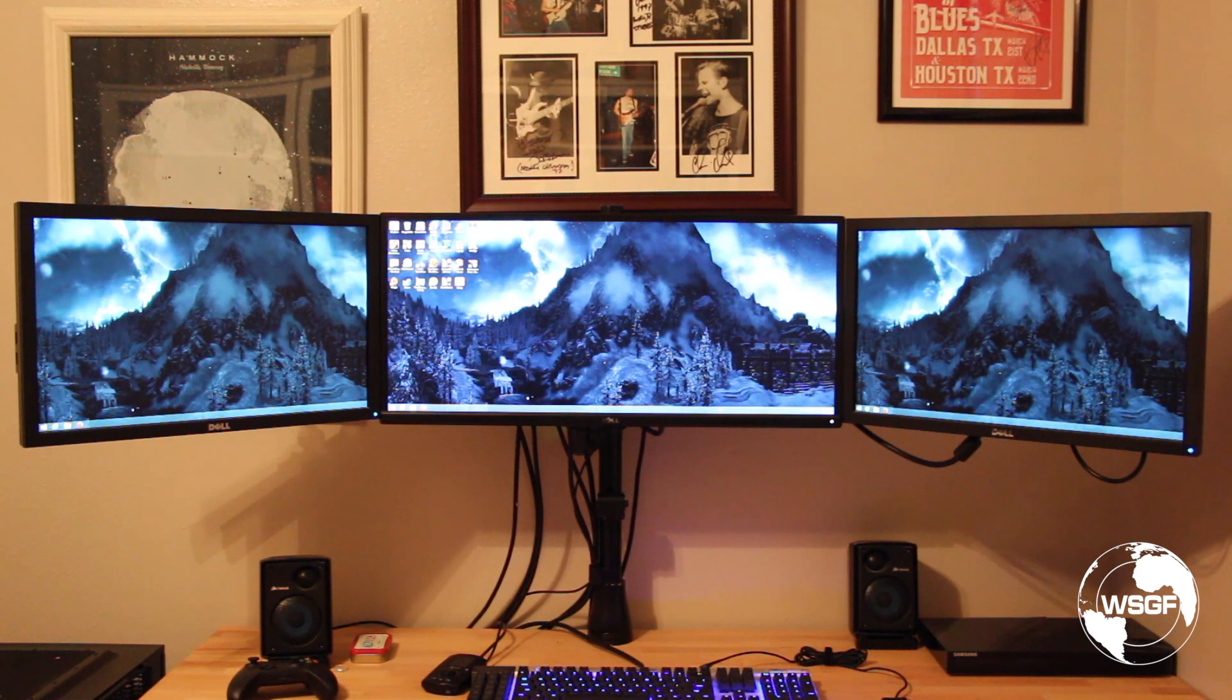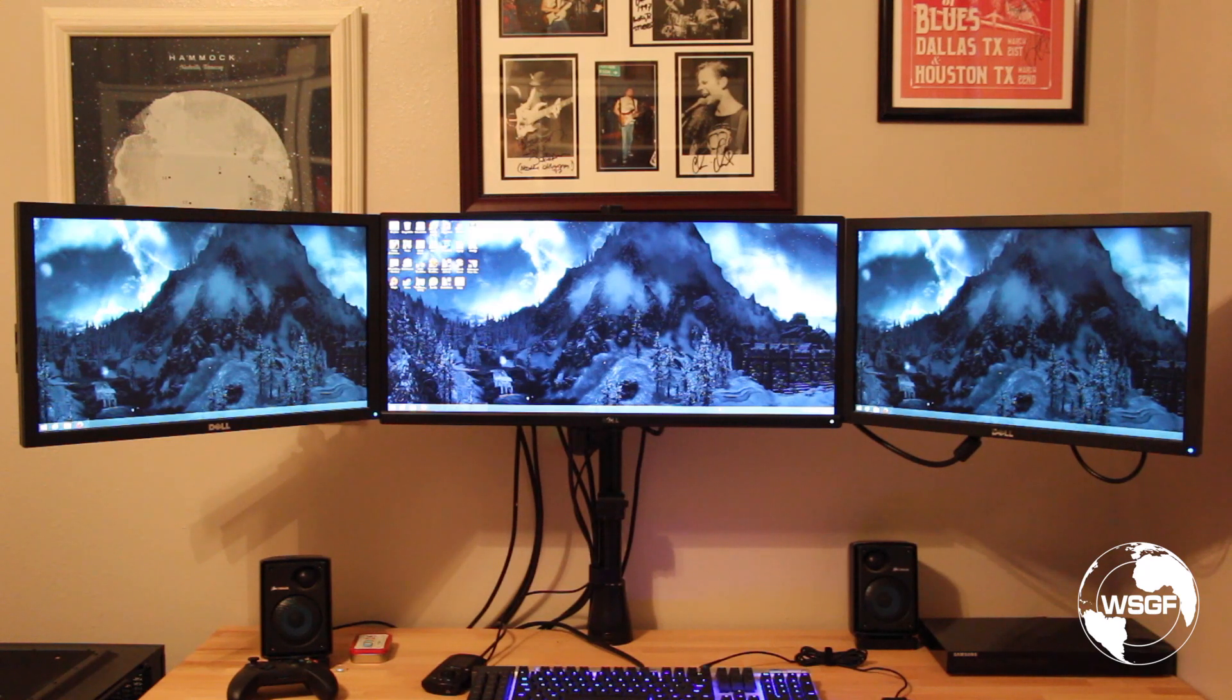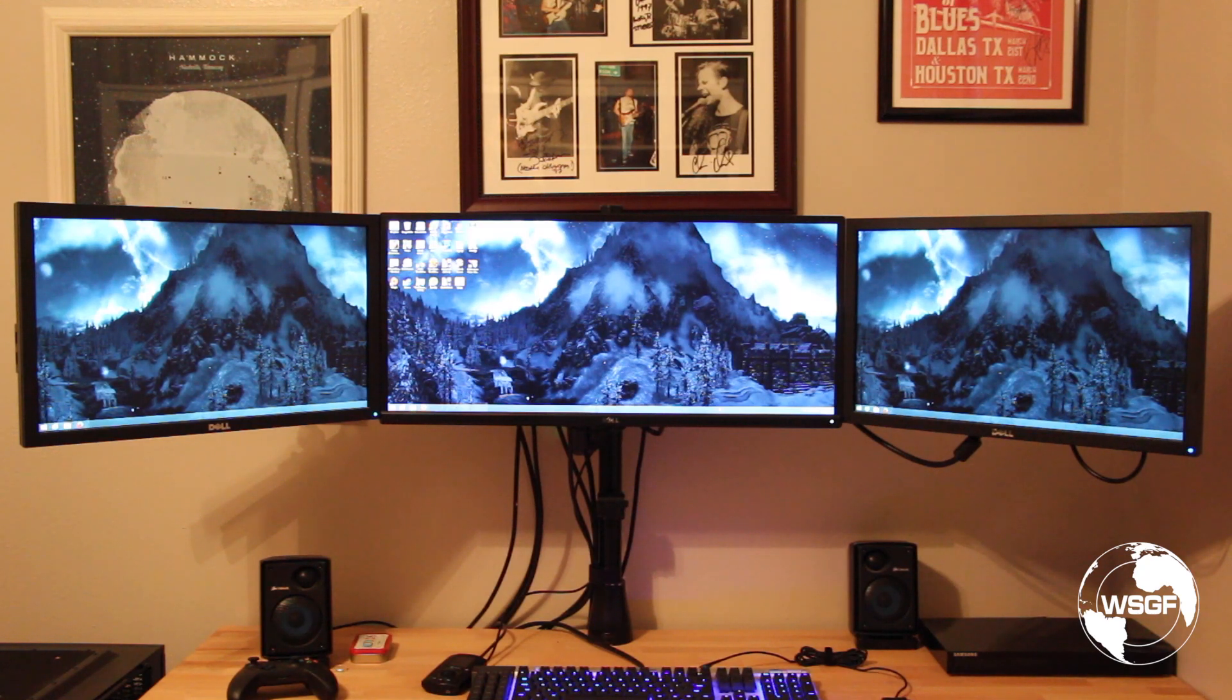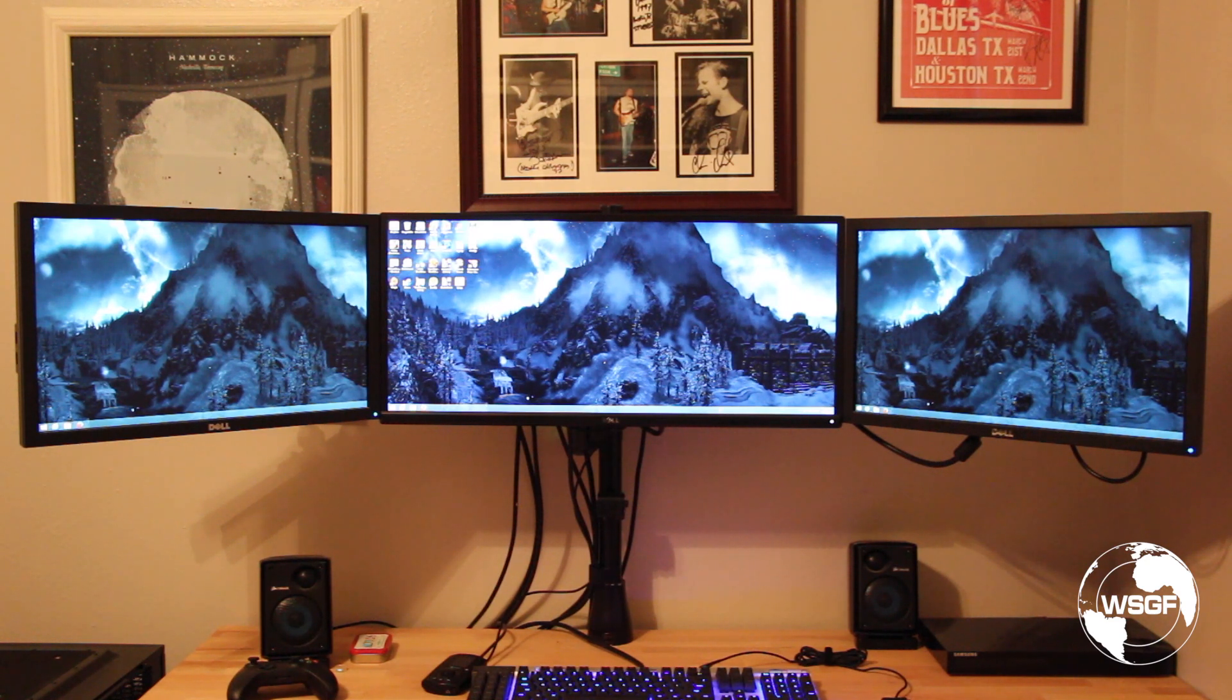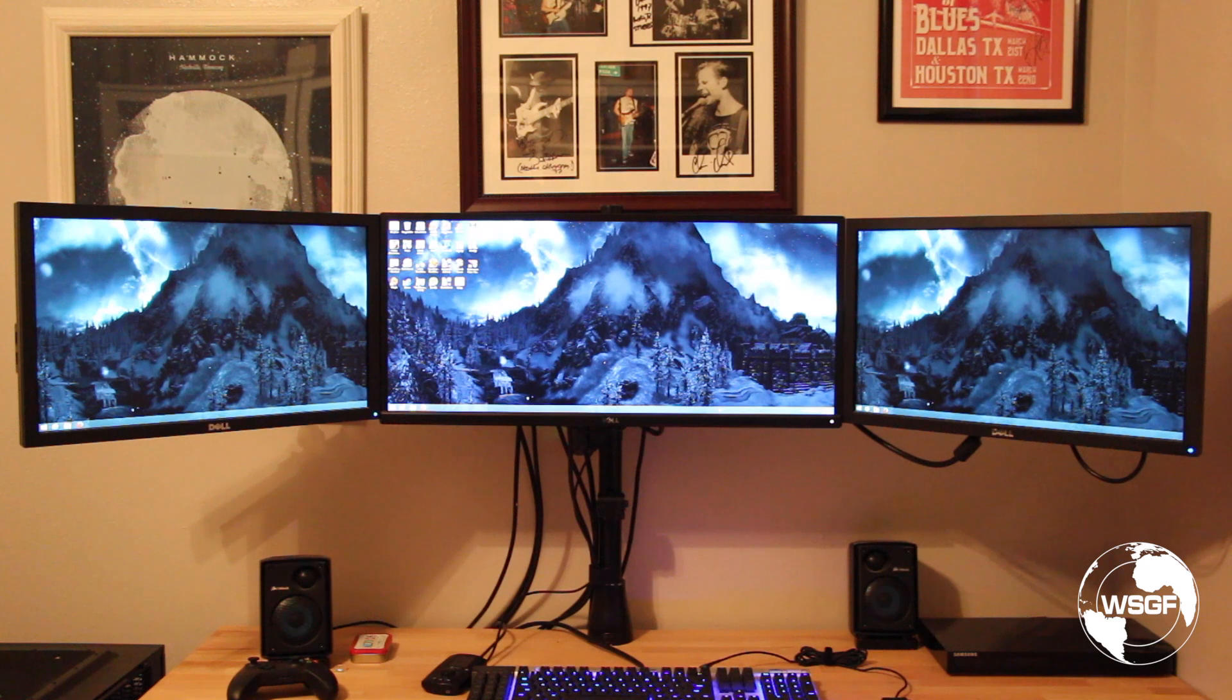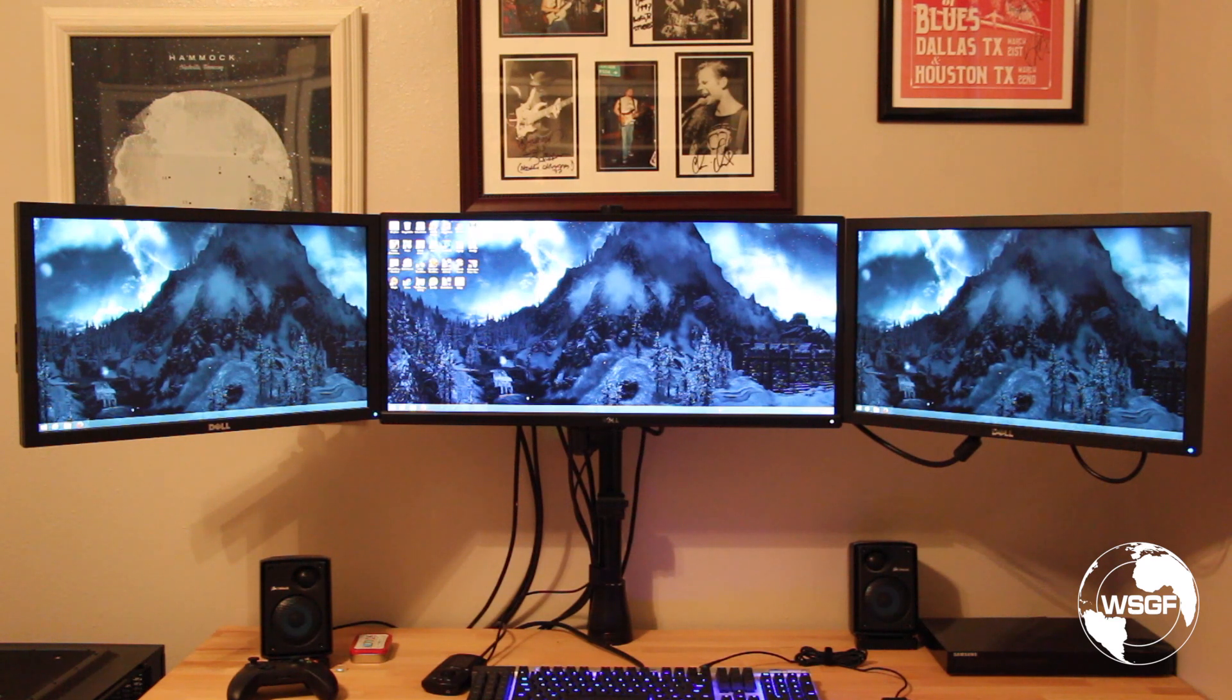I've got two 16 by 9 1080p monitors on the left and right. In the middle I've got the Dell 21 by 9 2560 by 1080p monitor. I've got the three monitors hooked directly to the video card. I'm using one DisplayPort, one HDMI and one DVI.